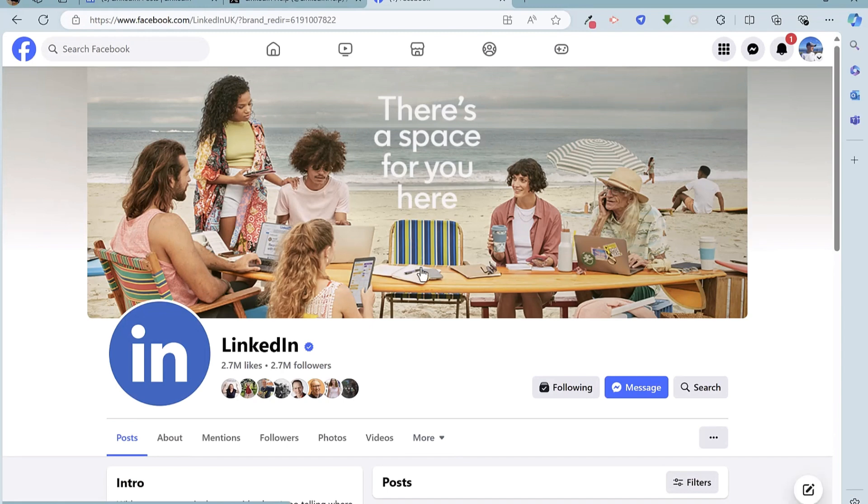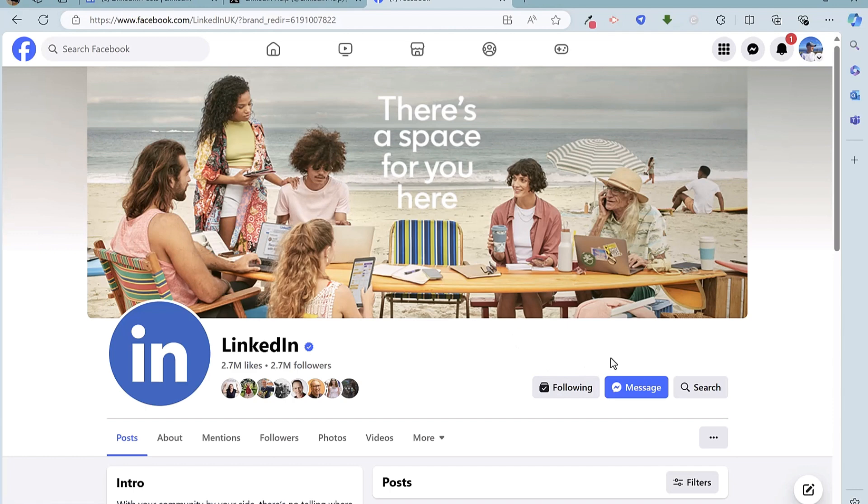And we can message them explaining that your account has been hacked and asking for LinkedIn to recover it. So hopefully one of those methods will work.